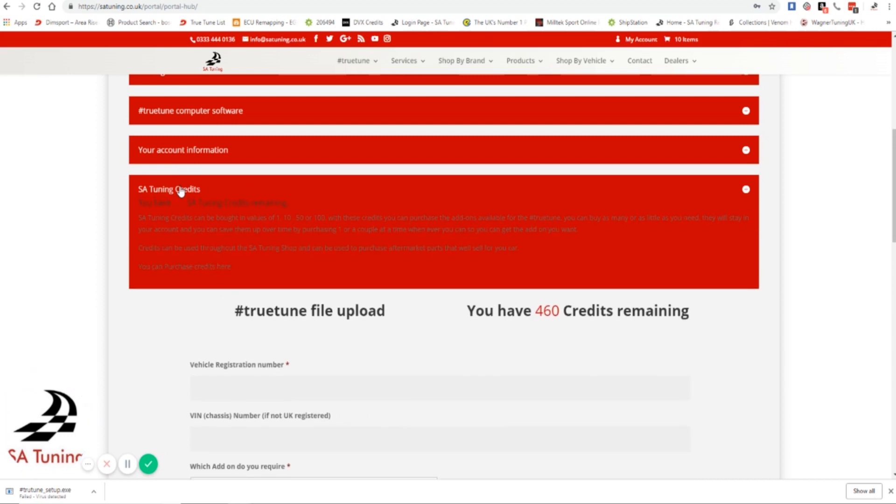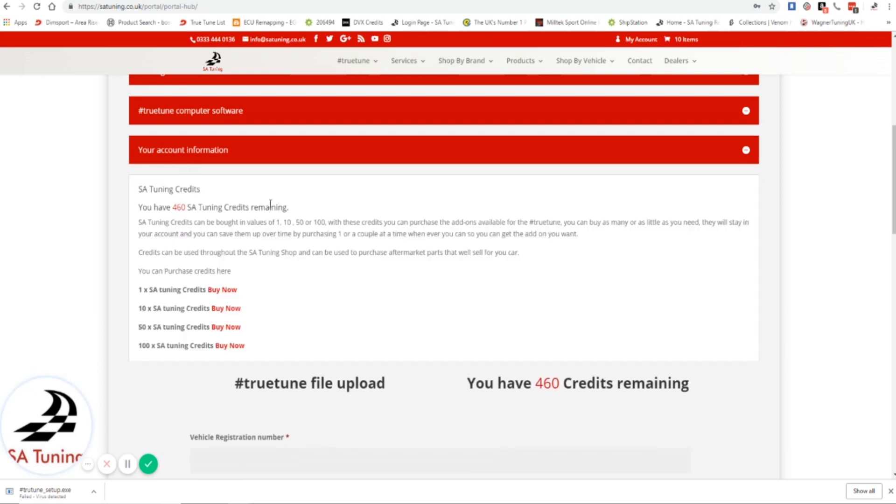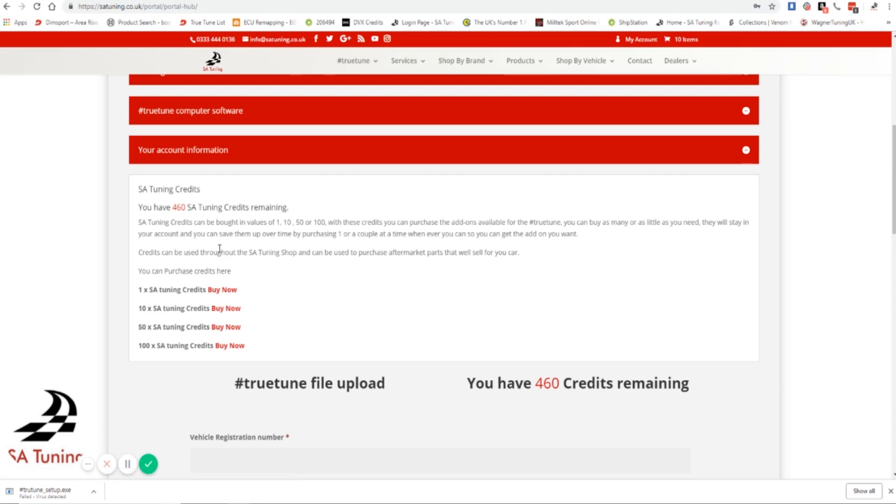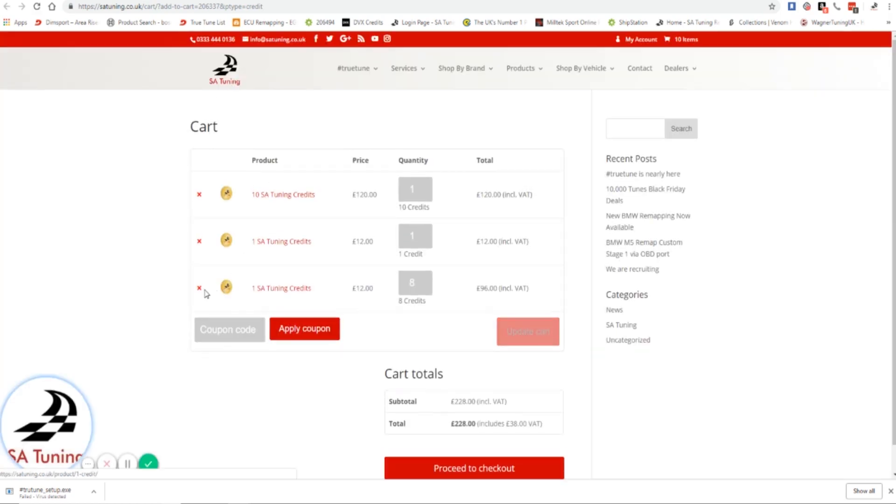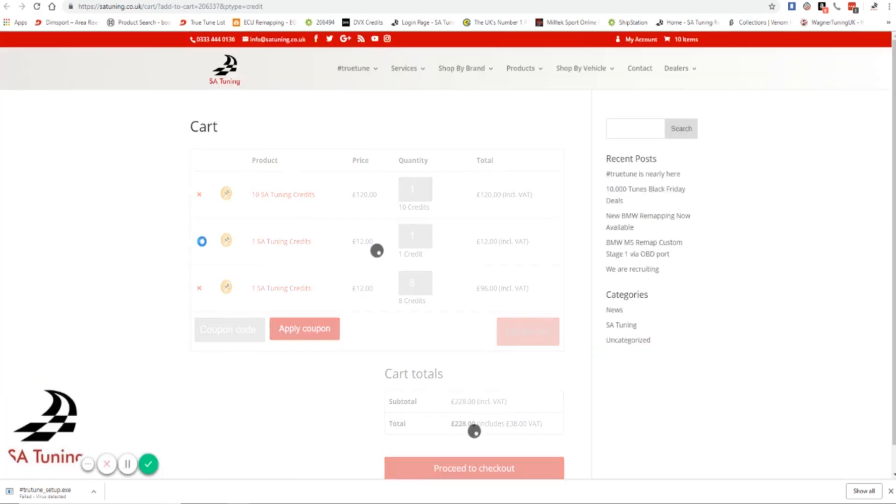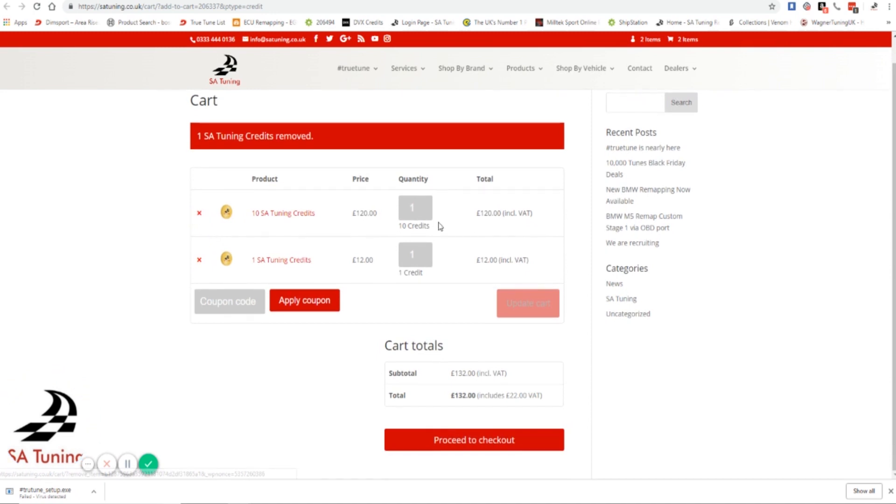The next one down is SA Tuning credits. These are going to be very important for you to be able to upload and download files. You will get 10 SA Tuning credits in your account no matter what the moment you purchase a TrueTune, and you can use those 10 credits as you wish to whatever file you want. Now if you change your vehicle in the future or you have different modifications that you want - say you've had a DCAT and you want pops and bangs added - you will need to buy 10 SA Tuning credits. And you can do that straight from here. It's very simple - you click on it and there we go. We've already got these in the cart.